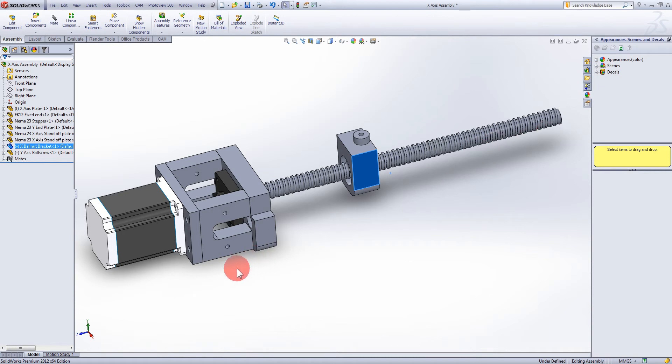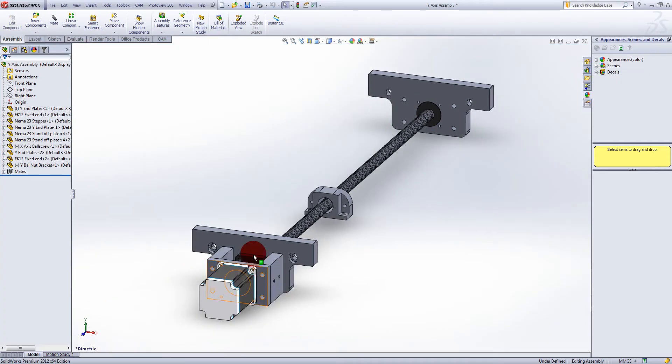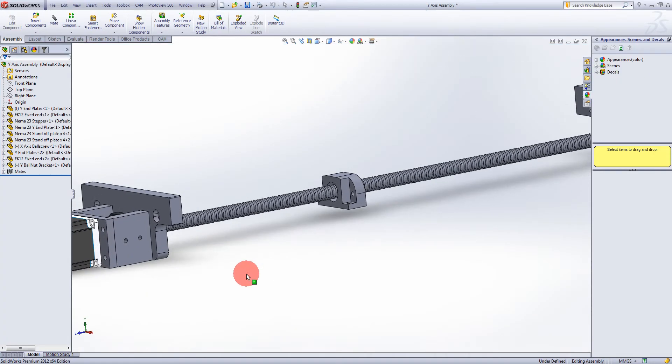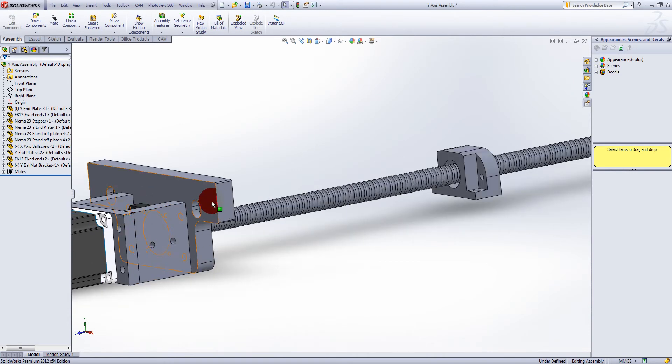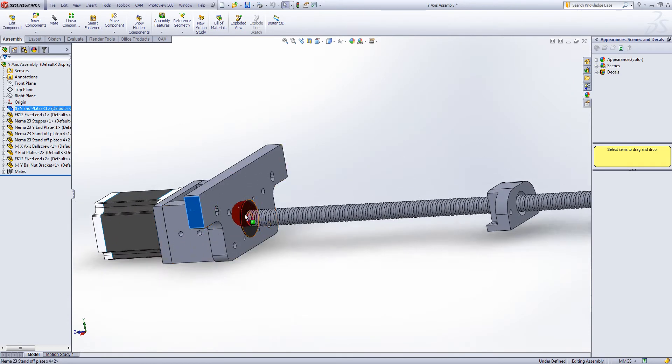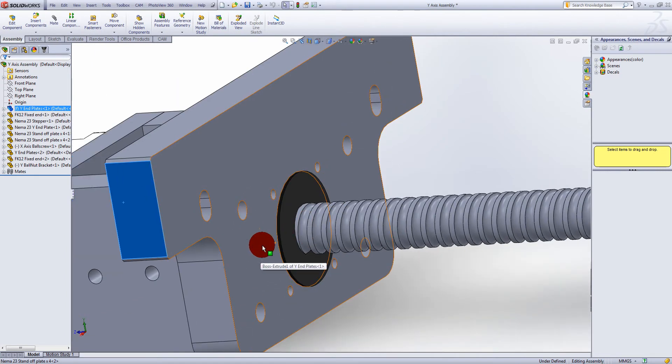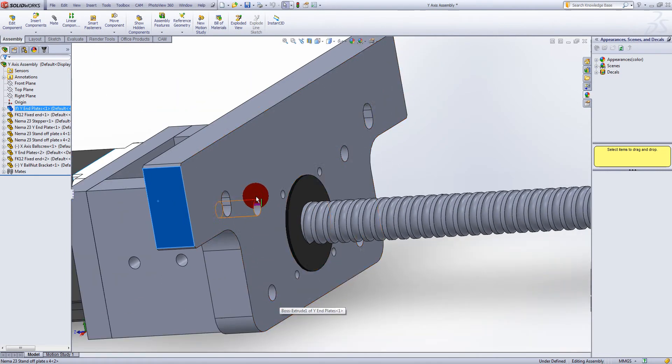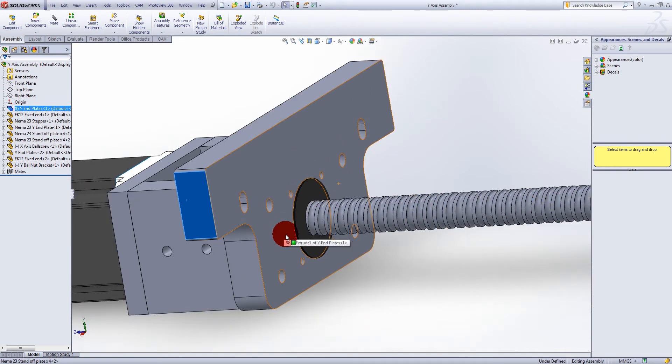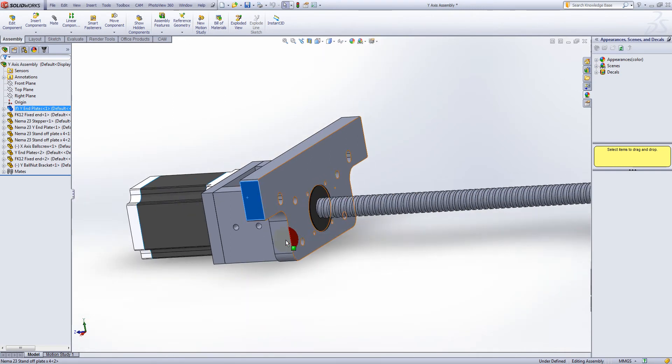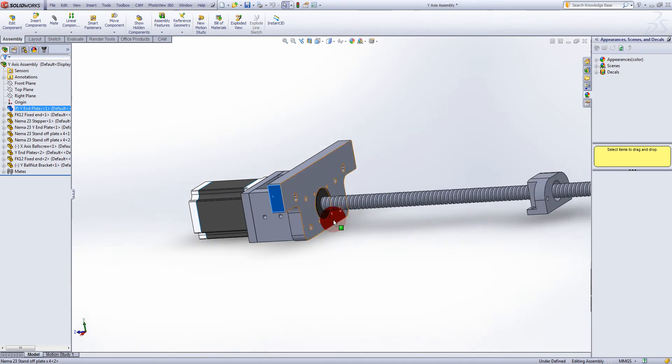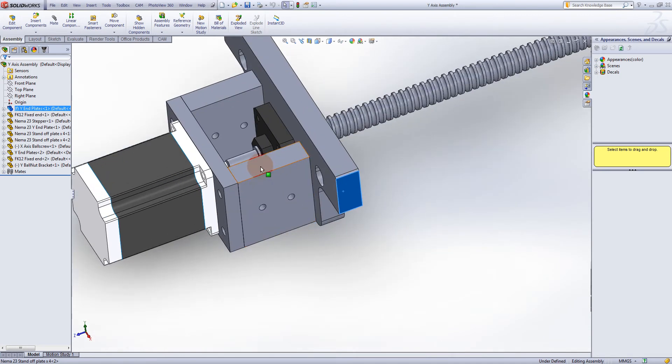This is Y-axis drawn up, same configuration except I've got a 16 mil plate here. It sticks out 1 mil but that's okay because when it bolts to the table there's enough clearance around here anyway and it's not going to affect travel whatsoever.